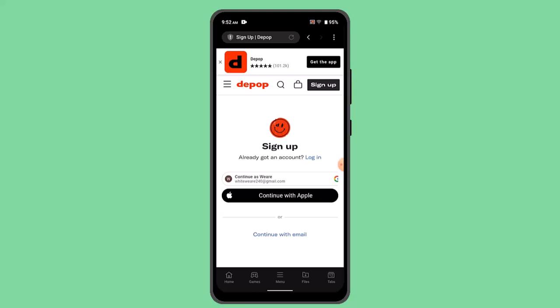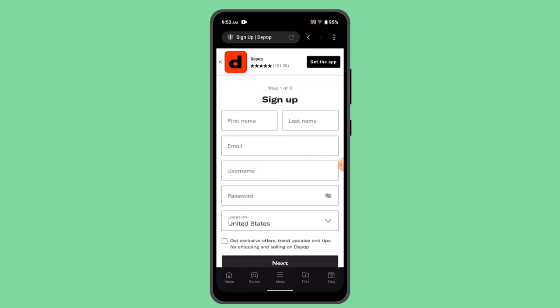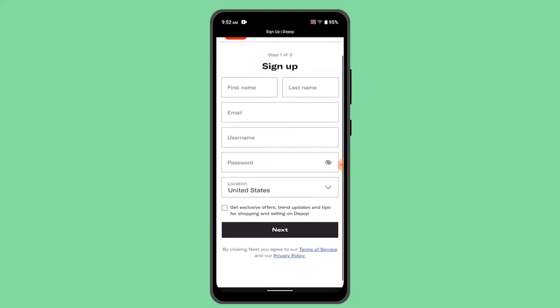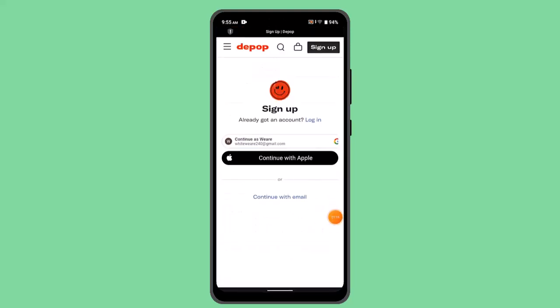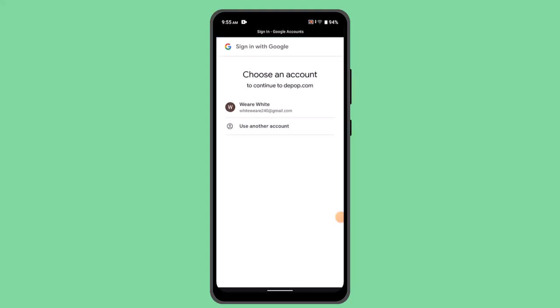When you press the Sign Up button, you can either continue with your Google account or you can continue with email. I'm going to go with email. Type in your information: first name, last name, email address, username, and then a password. Quickly enter all of this information.